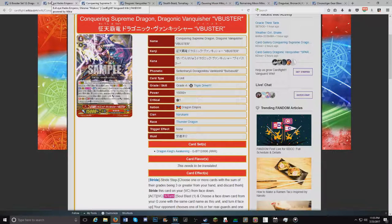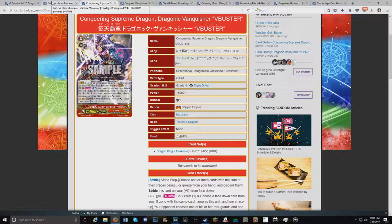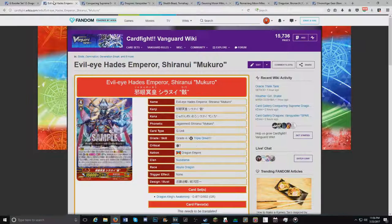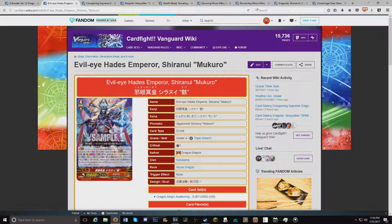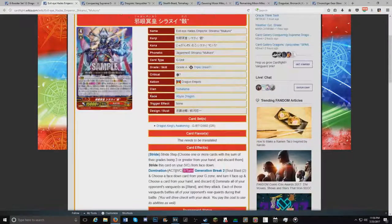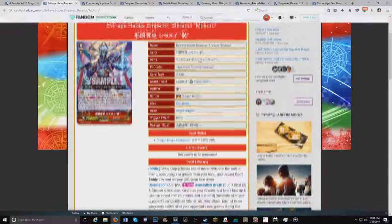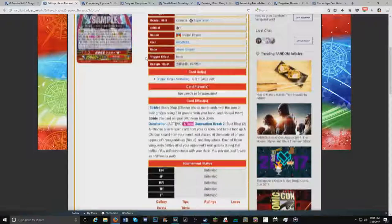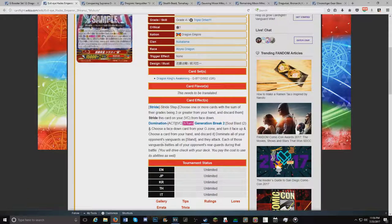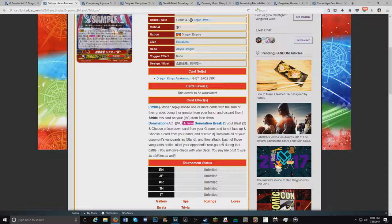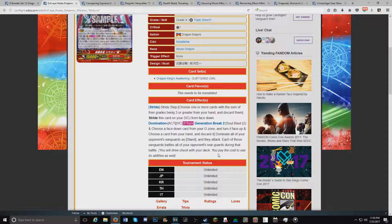And last but not least is my favorite unit thus far. And it's one I theorized and I stuck to my guns too. And I am happy I did so. Ladies and gentlemen, Evil Eye Hades Emperor, Shiranui Mukuro. I cannot say that. He is an Abyss Dragon from the Dragon Empire. Nubatama's new Grade 4 Ace. Dominate. Act once per turn. GB 2. Soul Blast 2. Choose a face down card from your G zone. Turn it face up. Choose a card from hand. Discard it. Dominate all of your opponent's vanguards. Stand and they attack. Each of those vanguard battles, all of your opponent's rearguards during that battle. You will drive check with your deck and pay the cost using abilities as well.